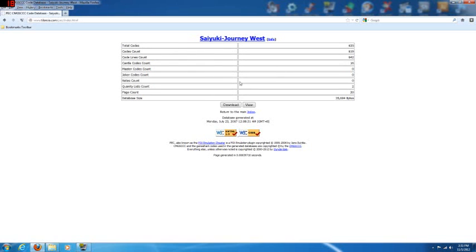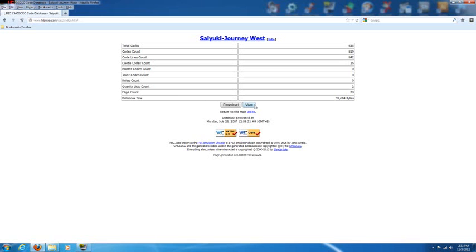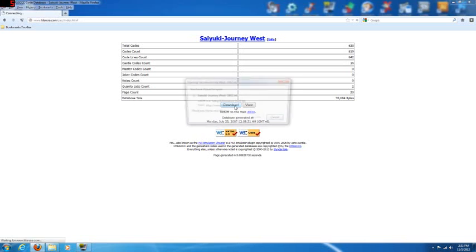Any game that you want will be set up exactly like this. You have the game name, info, all the code information, view, and download. I'm going to go to download.